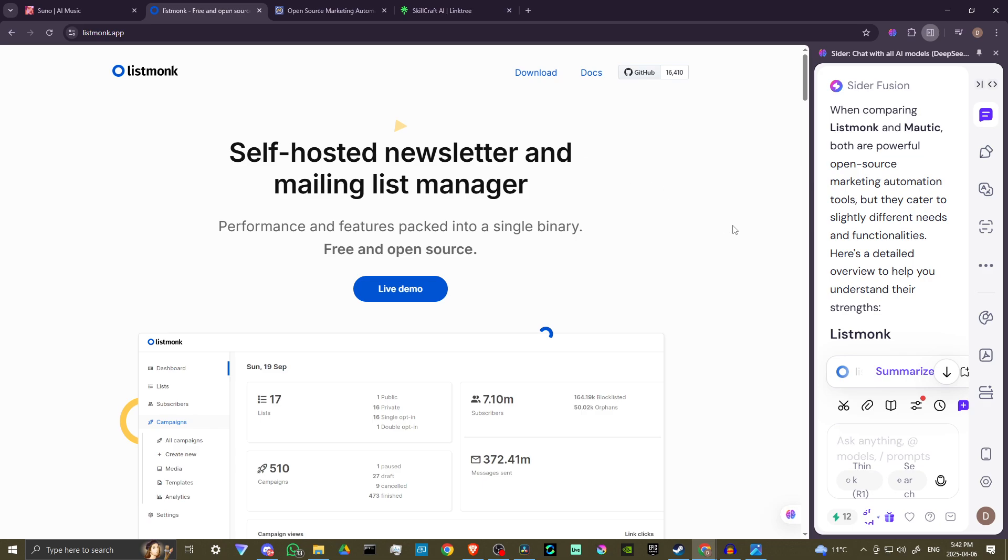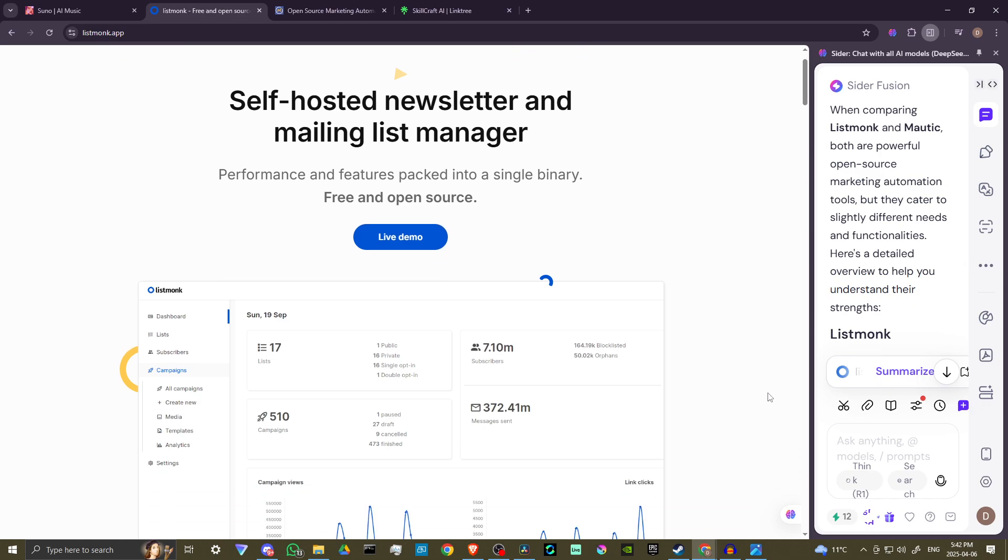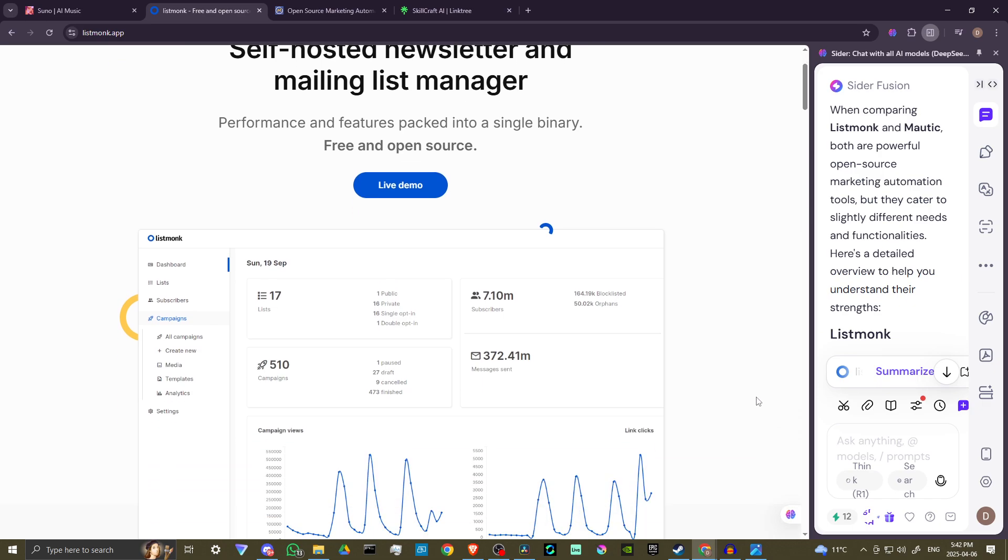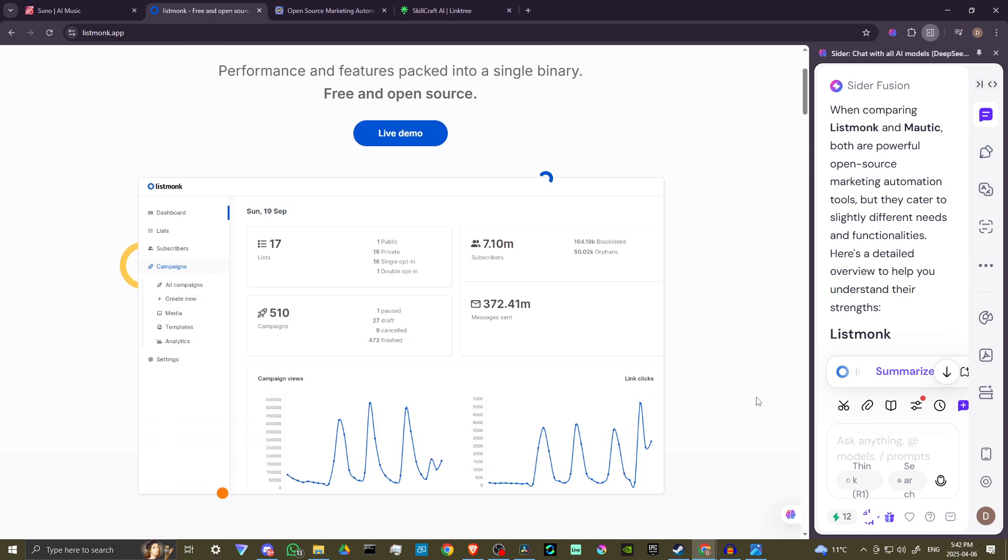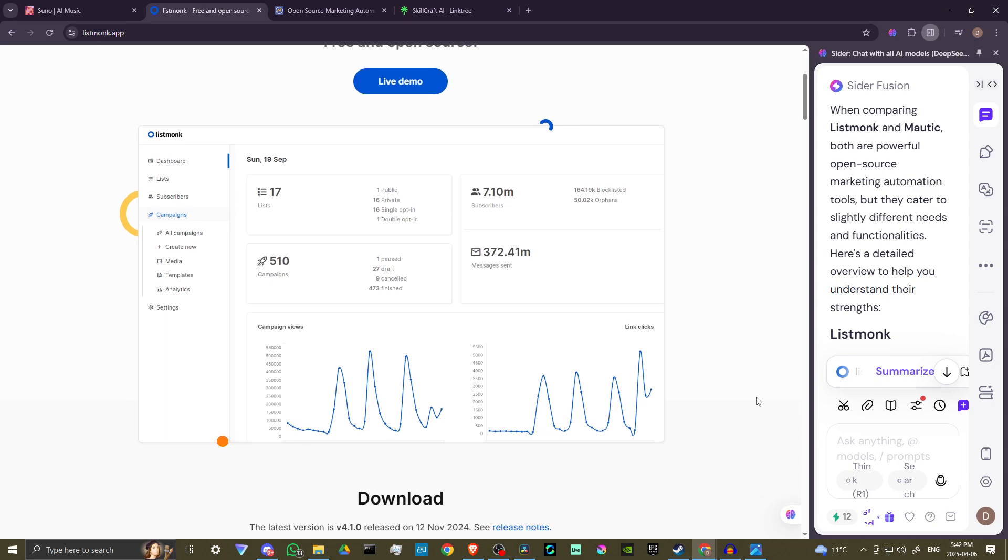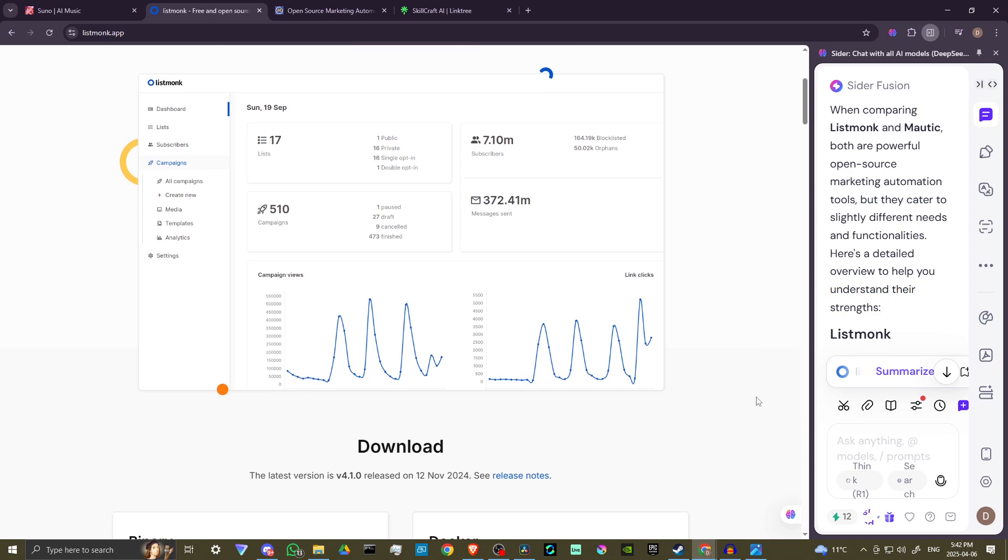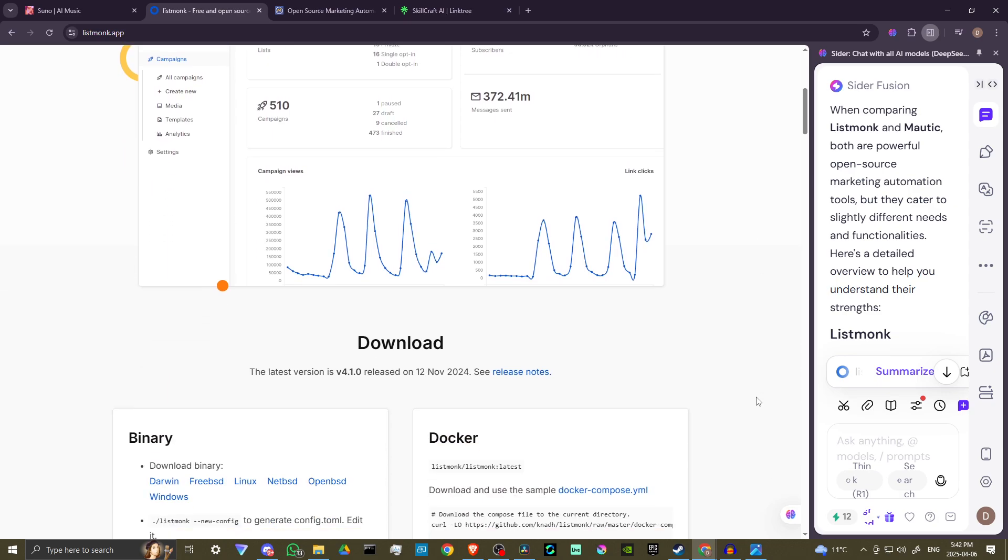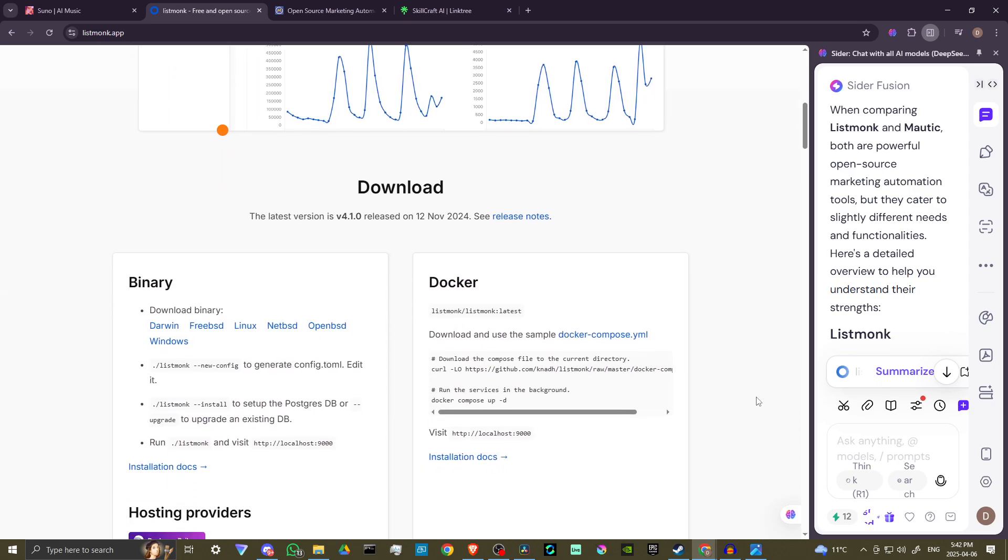According to Cider AI, when comparing ListMonk and Mautic, both are powerful open source marketing automation tools, but they cater to slightly different needs and functionalities.